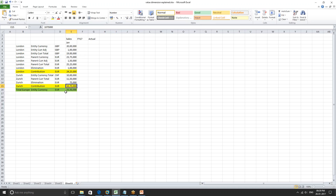For each entity — London, Zurich, and all others — the same process applies: entity currency total, parent currency total, elimination, and contribution. All of these contributions get added up to the parent. That is all about the value dimension. In the next class we are going to create all the required eight dimensions and four custom dimensions. I will log into the workspace and show you how to create each of these dimensions using EPMA and then deploy the HFM application. Thank you so much.